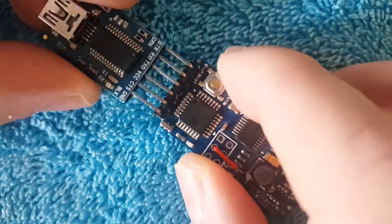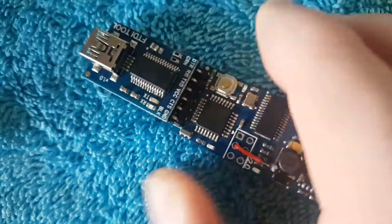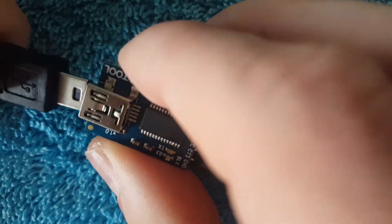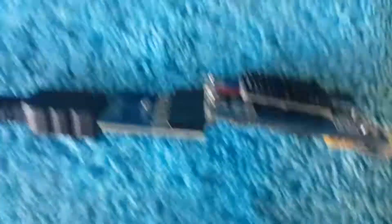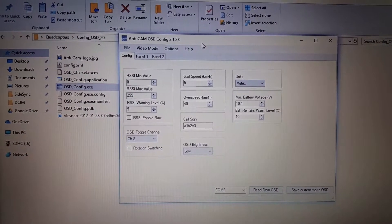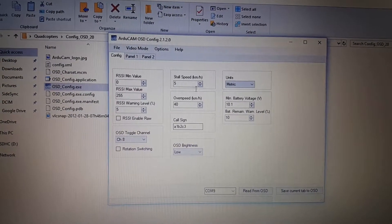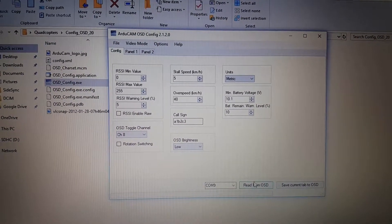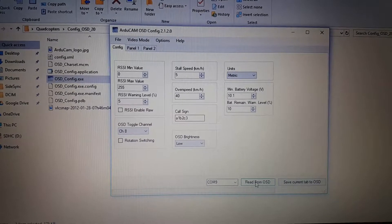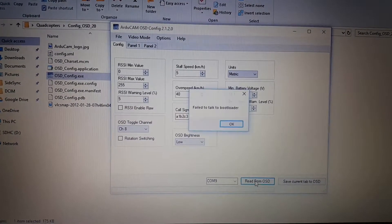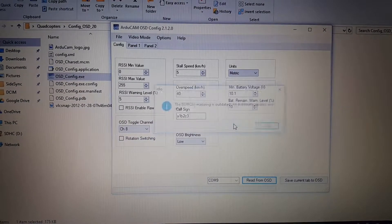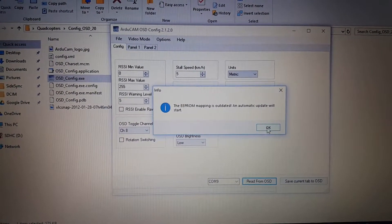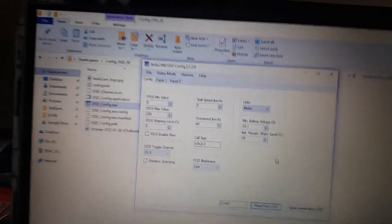So you normally just take it and plug it in. Let's get to our config tool. This is the original basic one that I'm going to use. It's connected — read from OSD, about to talk to bootloader. Okay, so that's not working.